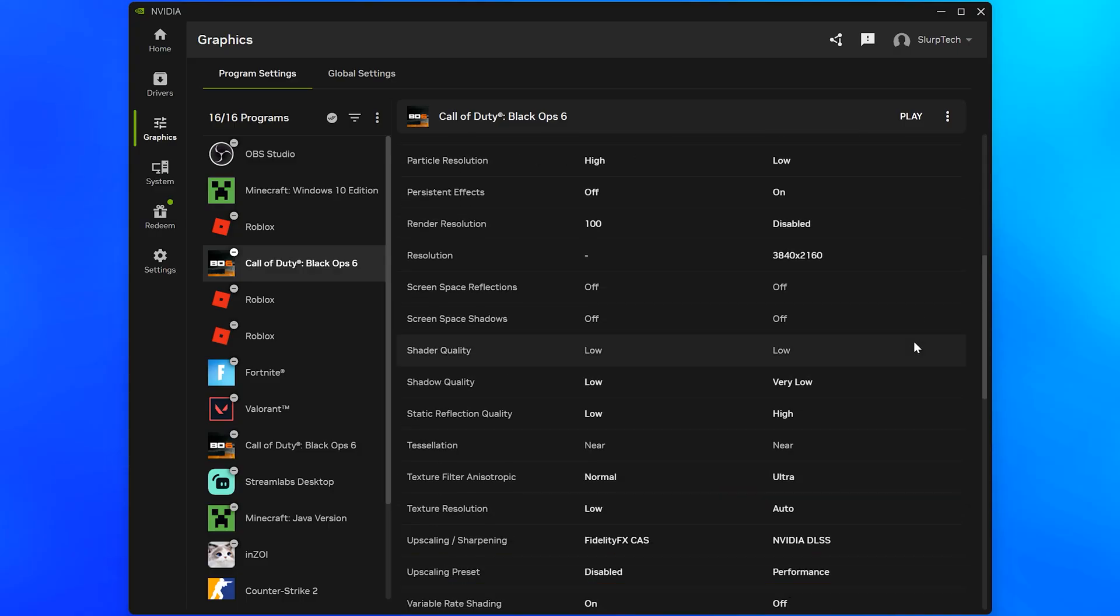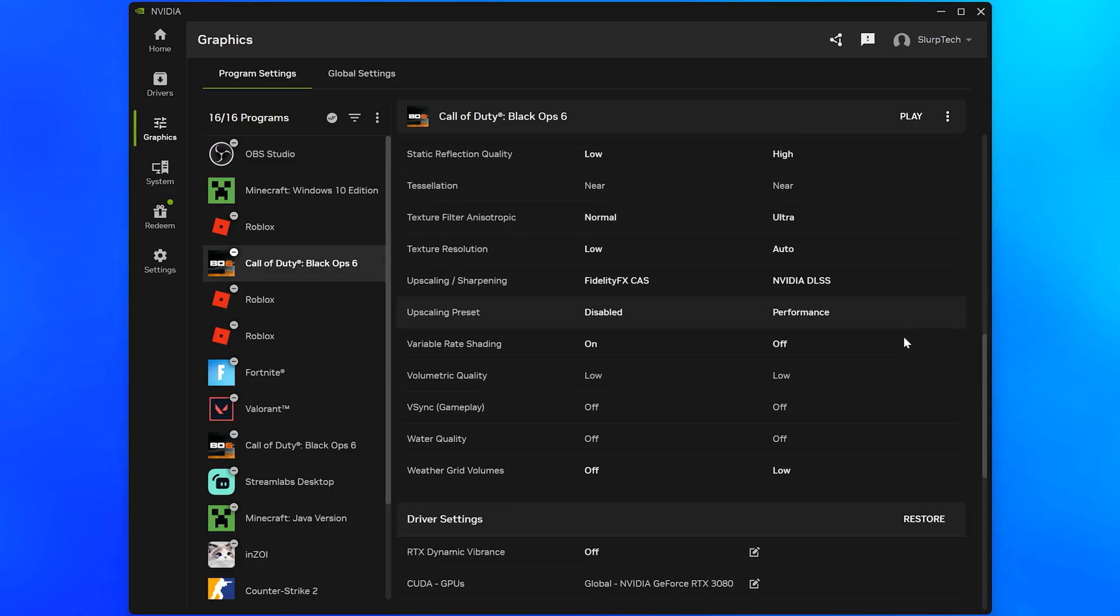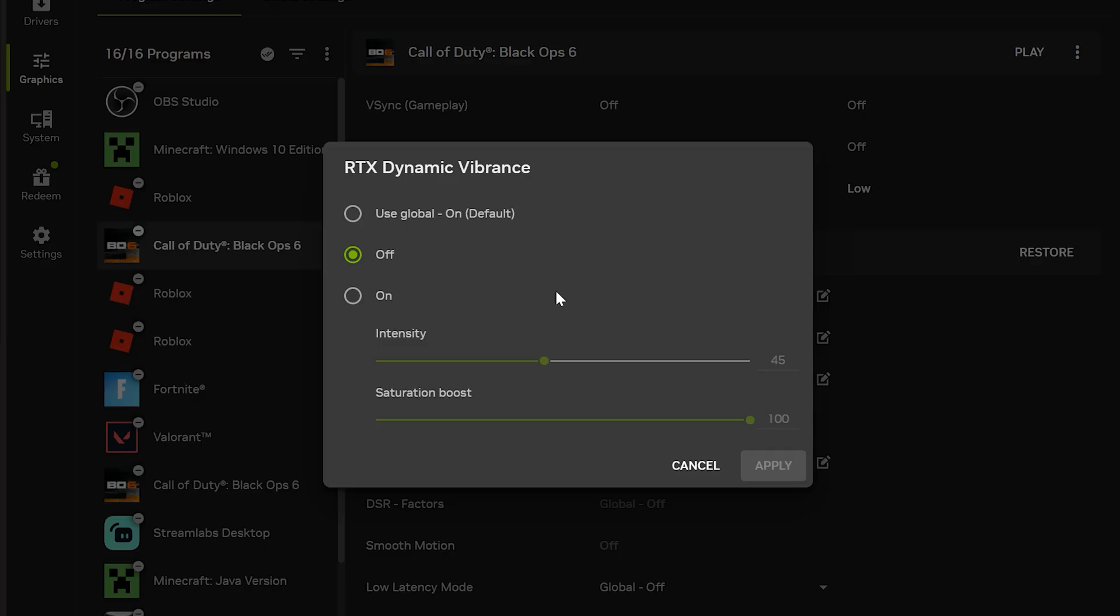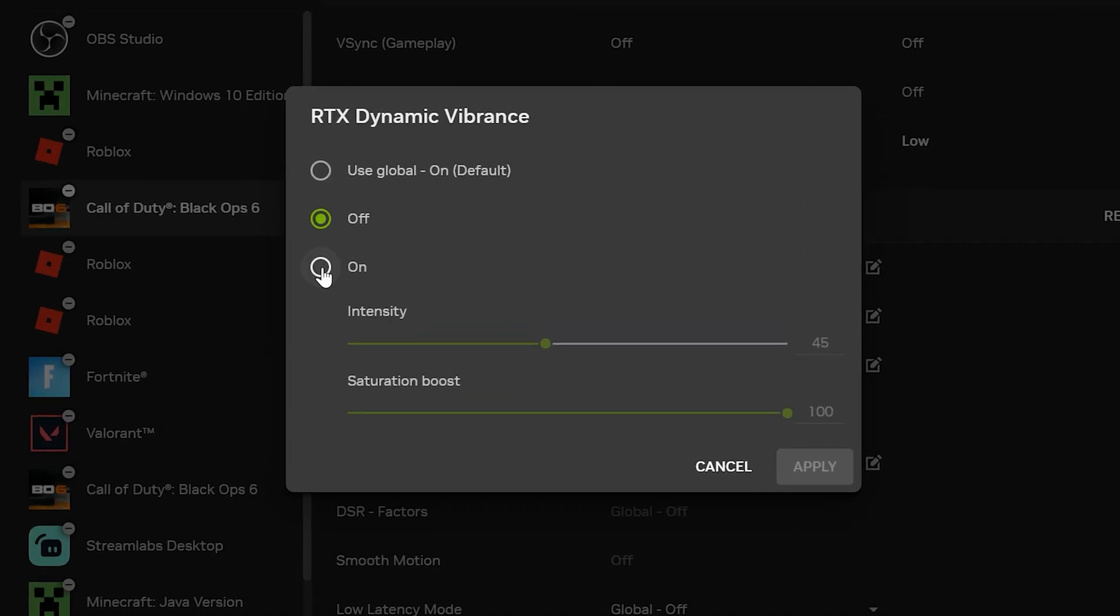Scroll down and find the Driver Settings heading, then select RTX Dynamic Vibrance and set it to On. If you don't have an RTX graphics card, then don't worry as I'll be showing settings that will work for you as well. Set the intensity to 45 and the saturation boost to 100, then click Apply.